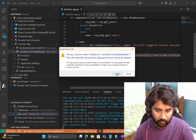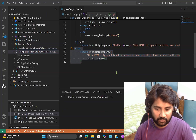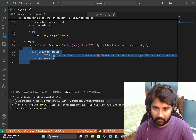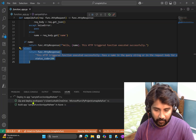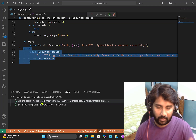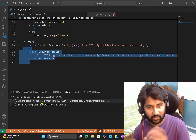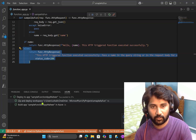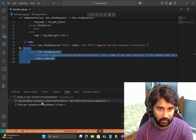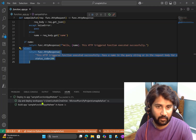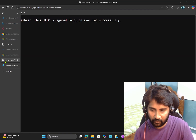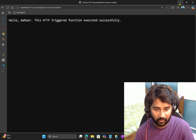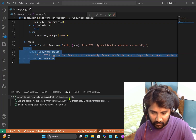The deployment process starts. Behind the scenes it packages the whole code and sends it to the Azure Function App. This takes a couple of seconds to complete. Once the deployment completes, the function app will have a proper public URL — unlike the localhost URL we used locally, this URL will be based on the function app name, like 'sample-function-app-mahir.azurewebsites.net'. The deployment succeeds and shows a success status.